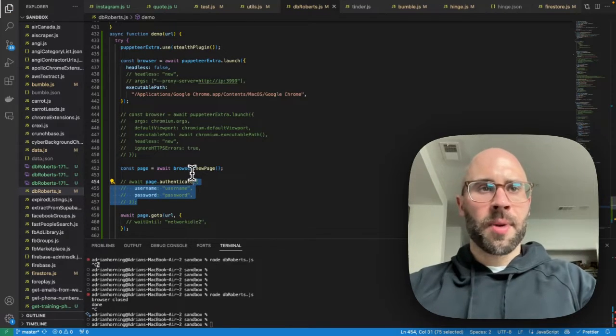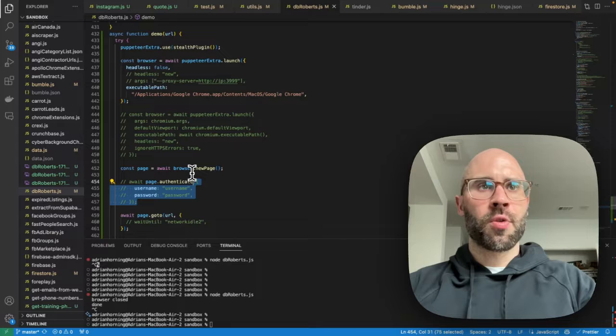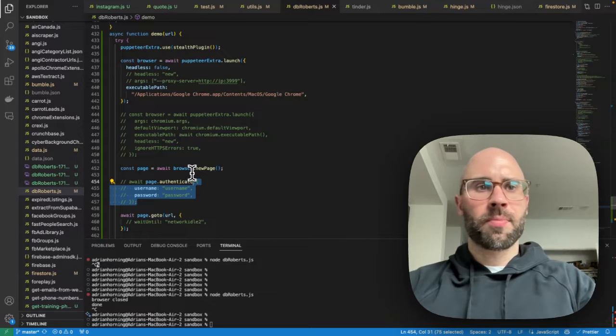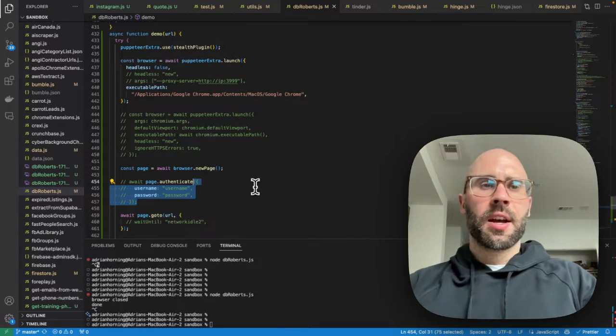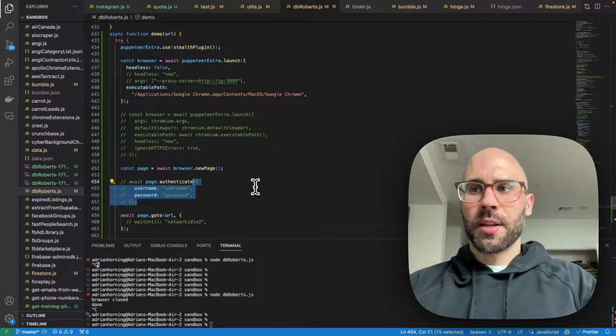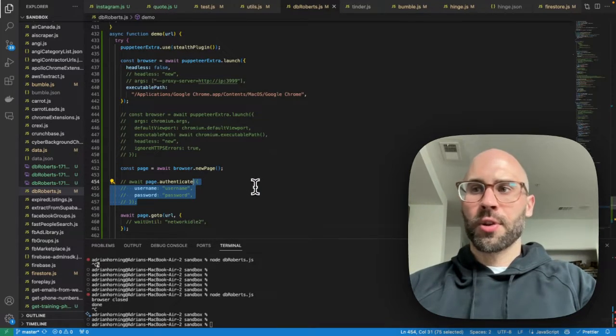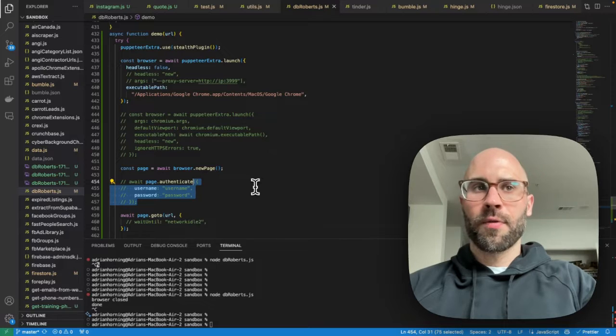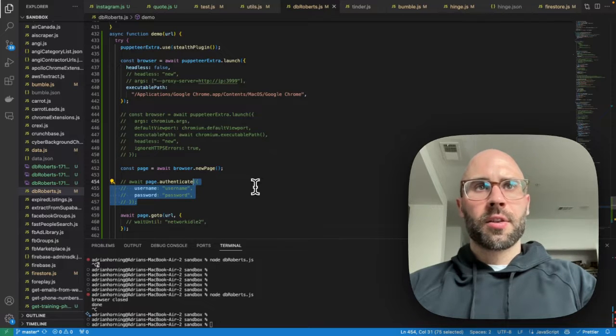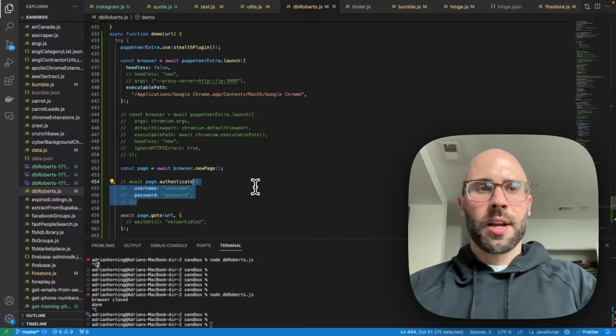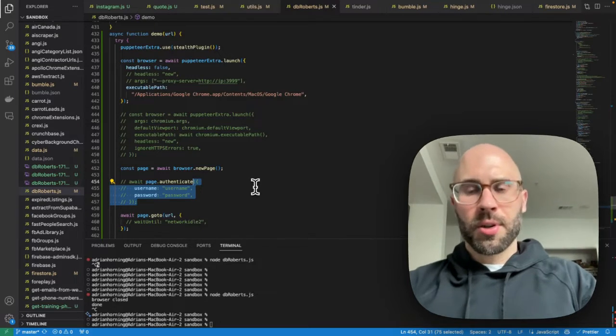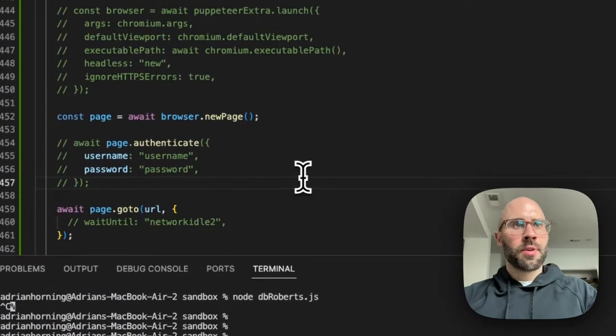And if you need a proxy, I recommend storm proxies or smart proxies. I have an affiliate link in the description for storm proxies. So if you could use that, that would help me out. Appreciate that. Thank you.